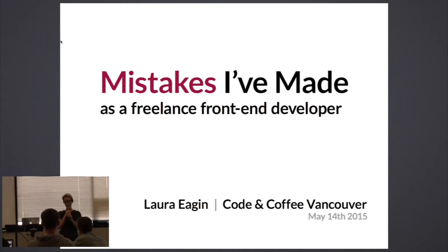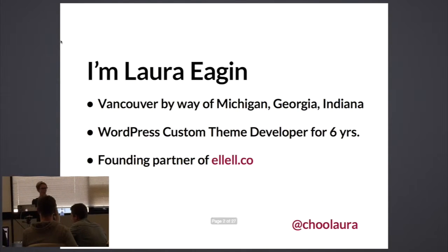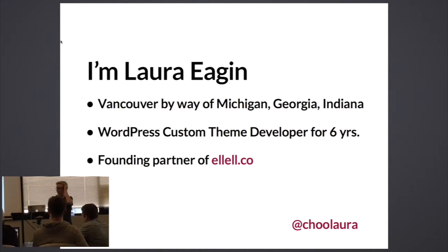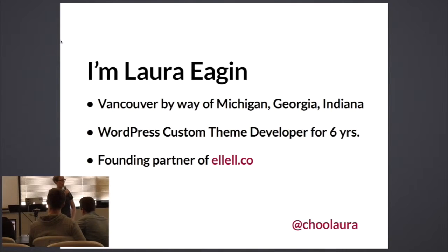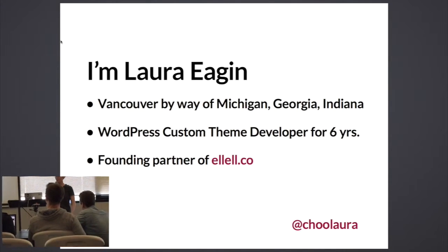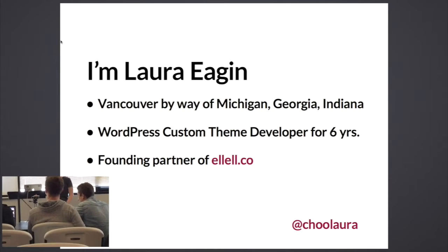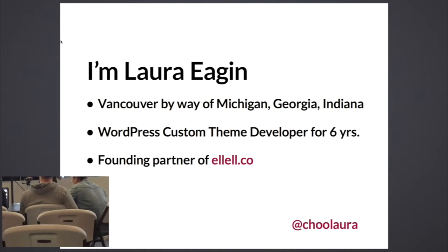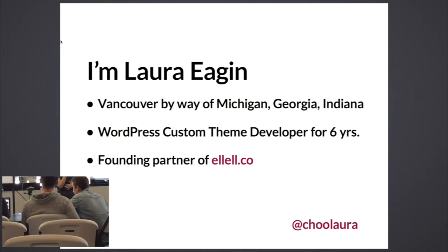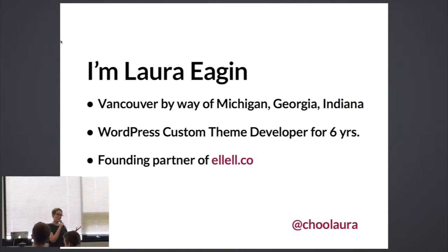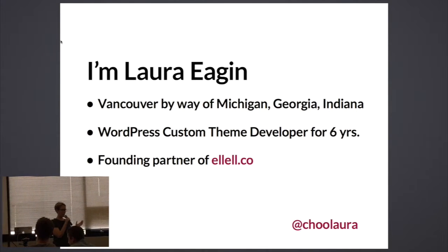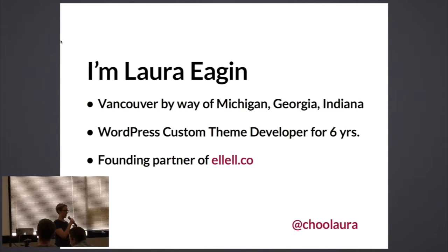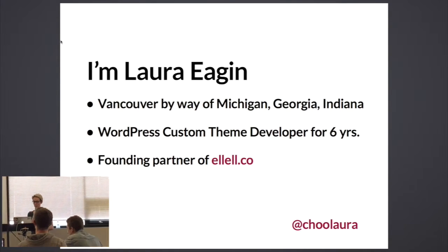My name is Laura Eagin. I am relatively new to Vancouver. I've only been here about six months. I moved from Detroit, Michigan. Prior to that I lived in Georgia and Indiana. I'm thrilled to be here. I am primarily a WordPress custom theme developer. I build WordPress sites. Nine out of ten of my sites have no blog whatsoever, so I'm using WordPress as a CMS.